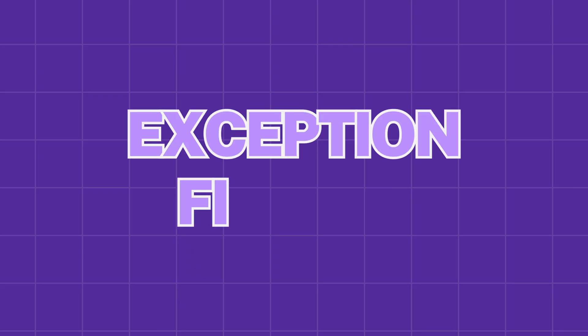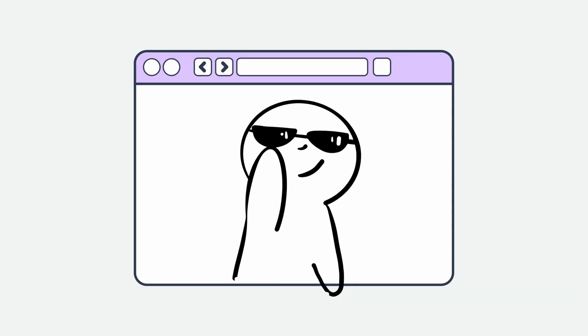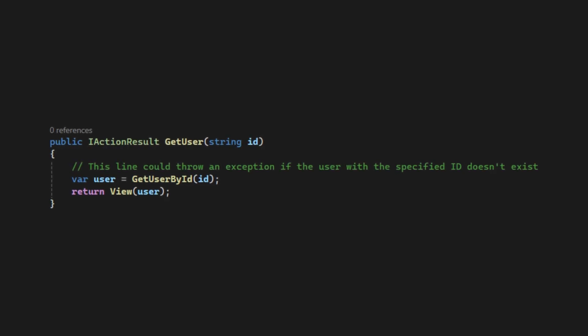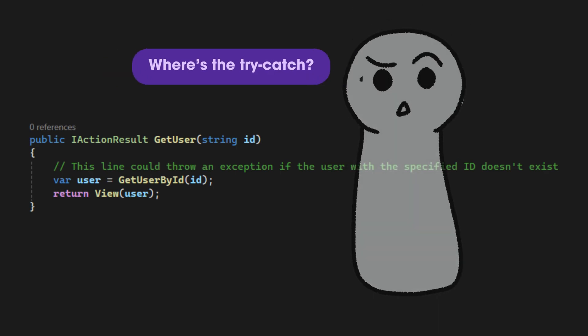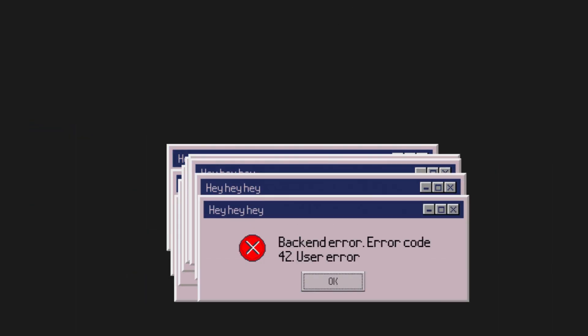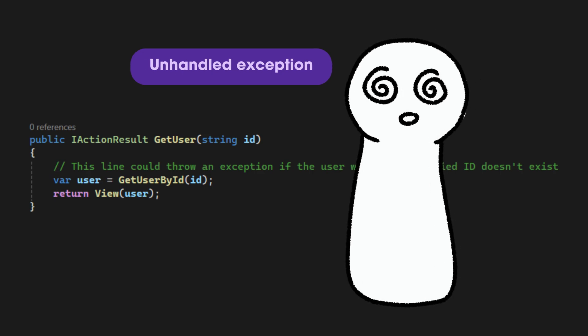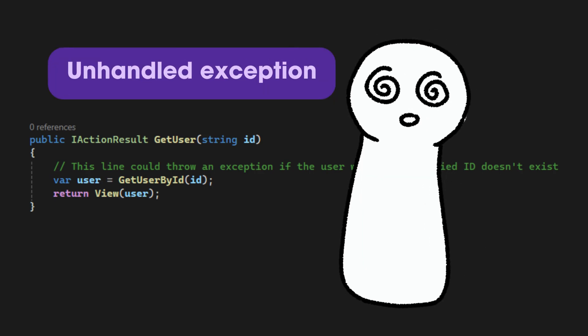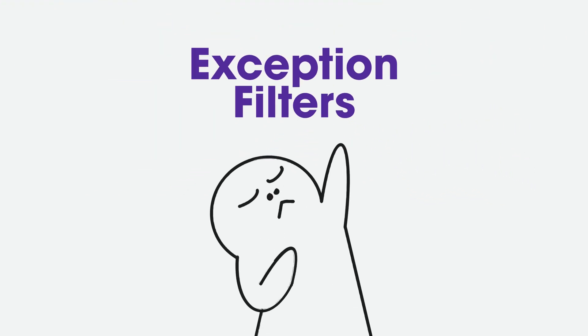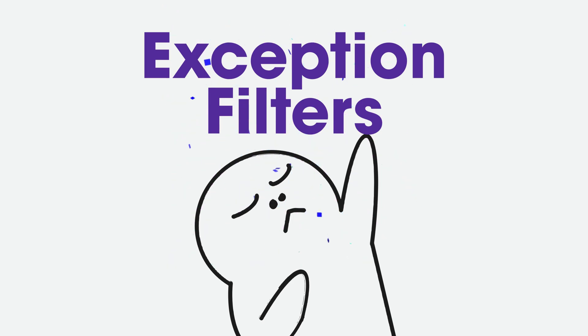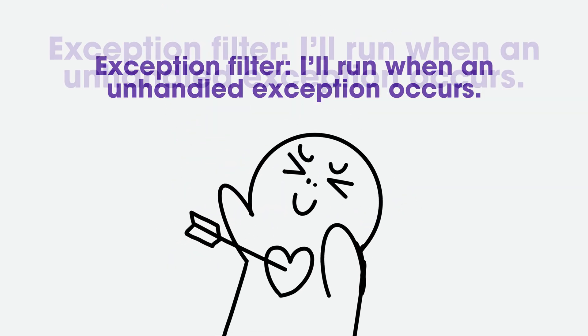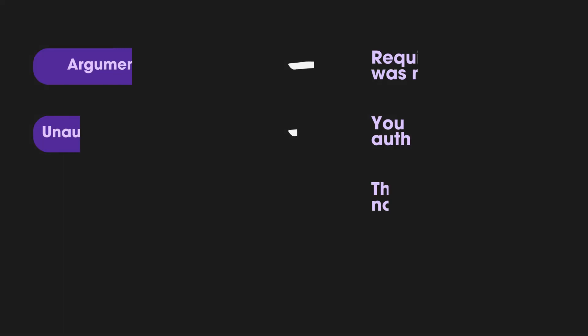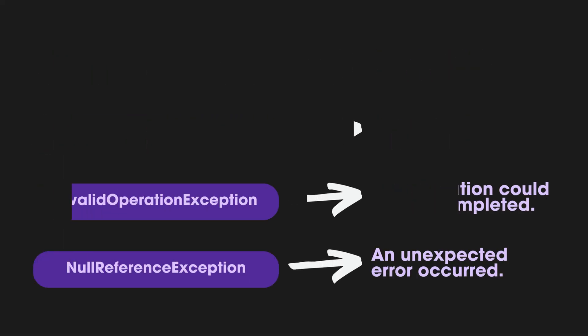Filter type number four. Exception filters. Imagine we're building a web app. In some action method, we forgot to put the try-catch block. When an exception error occurs, no try-catch block means that there are unhandled exceptions. This is where the exception filter comes in. Exception filters will execute when an unhandled exception occurs. We can create a custom exception filter to show a different message based on the exception type.